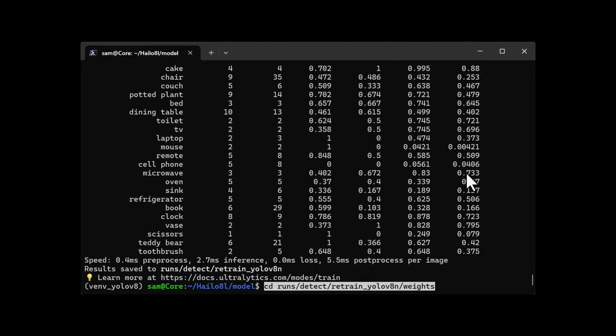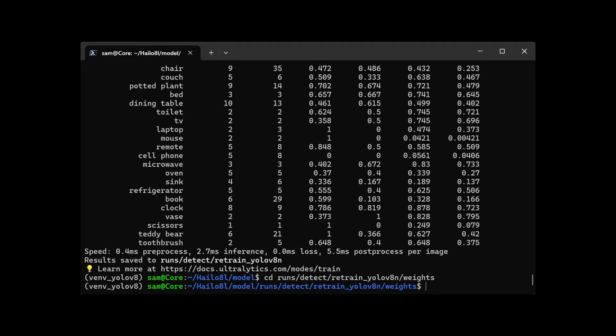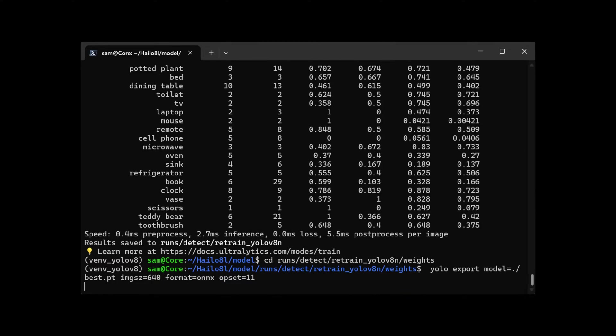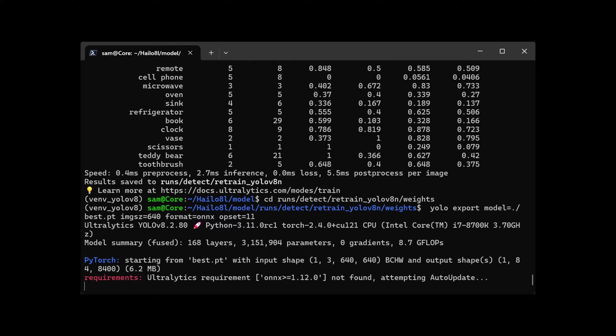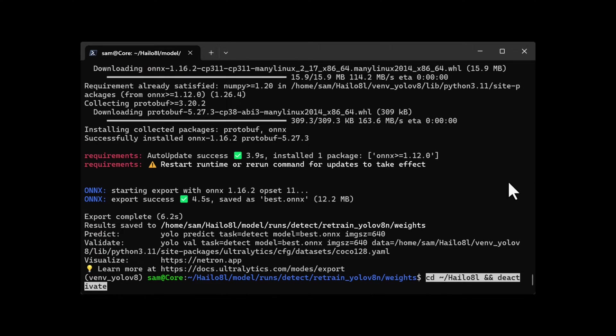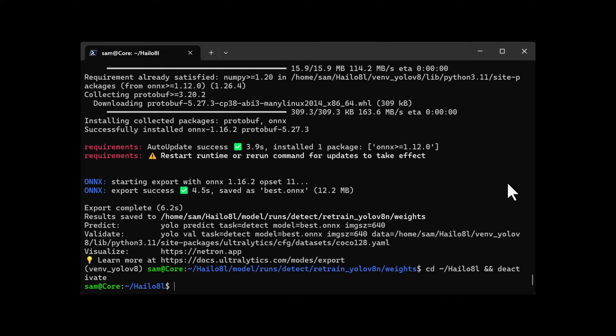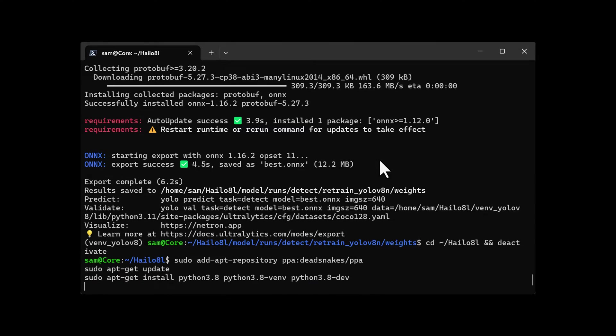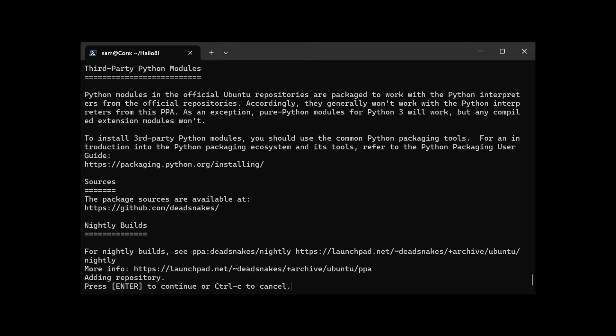Now change to the weights directory and begin the export into ONYX. Once it's done, we're going to deactivate the virtual environment and go back to the root directory. Once again, this time we're creating a virtual environment for Halo and installing the libraries required.